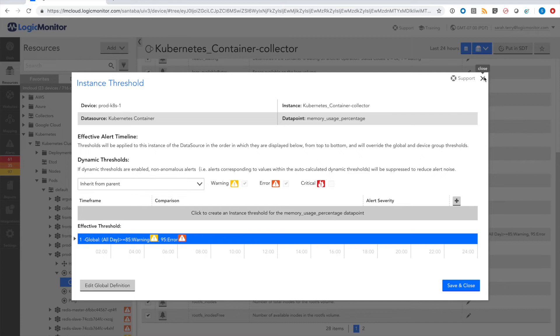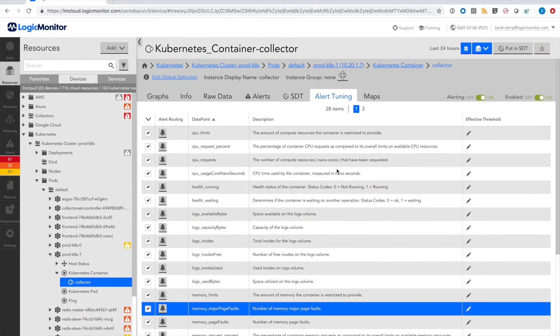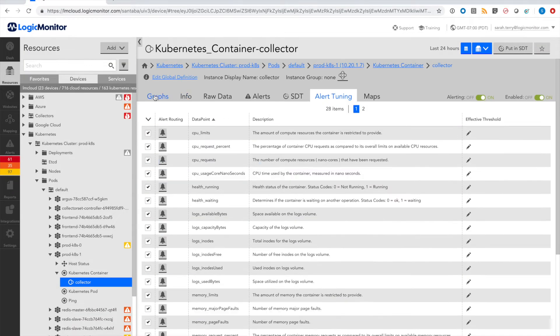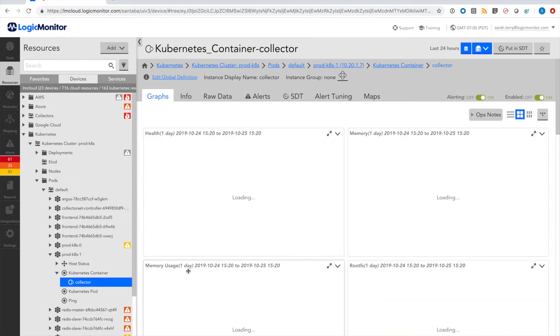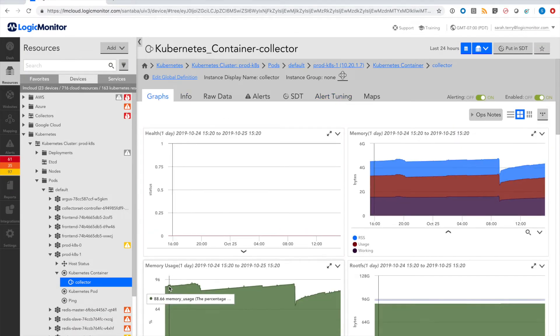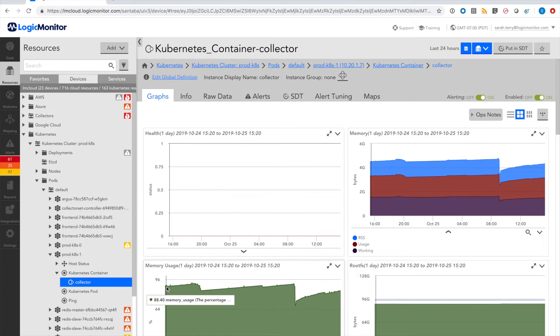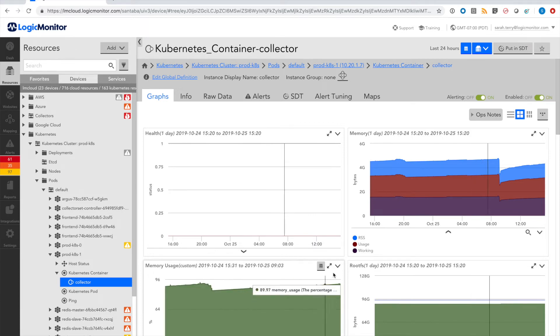With LogicMonitor's dynamic thresholds, anomaly detection is used to calculate an expected range for the signal based on its historical performance.